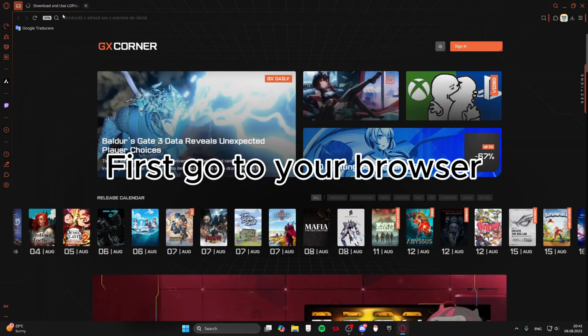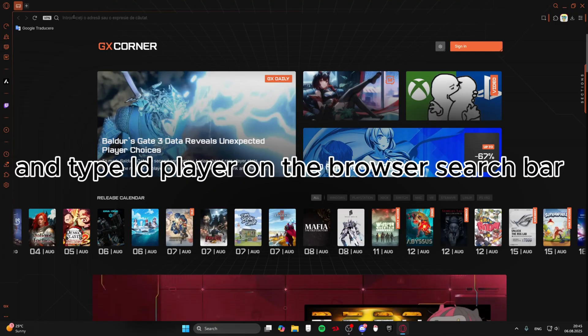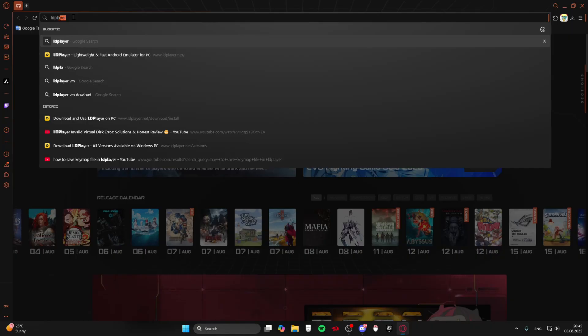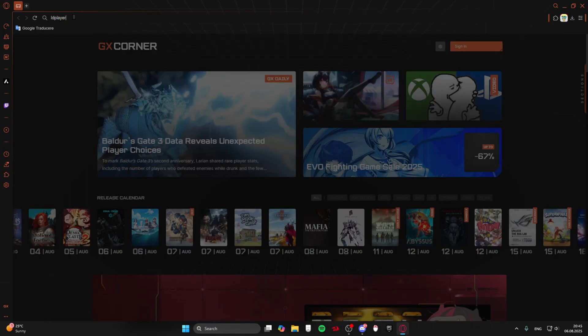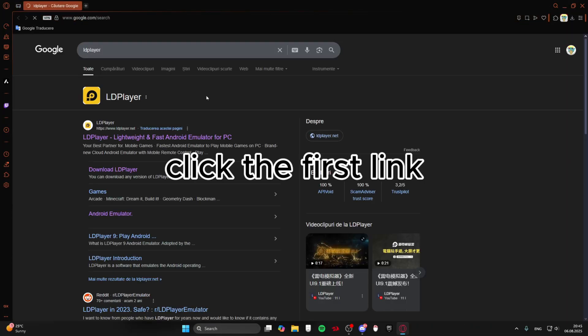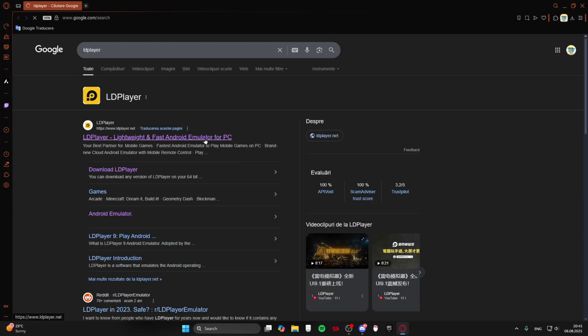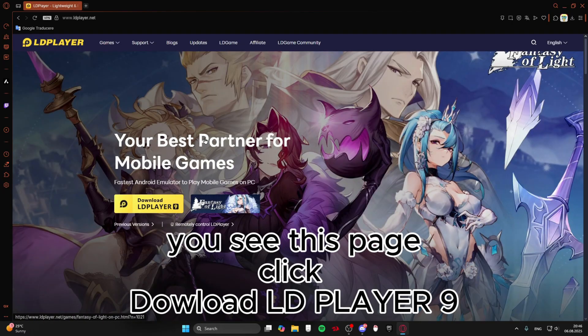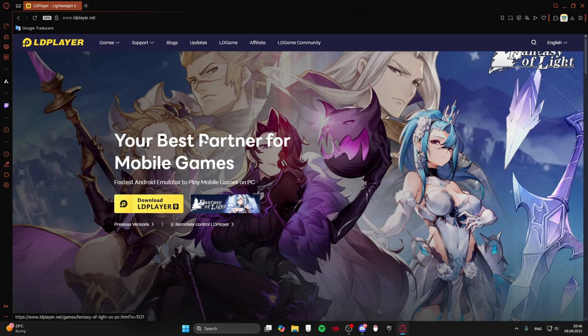First go to your browser and type LD player on the browser search bar. Click the first link. You see this page, click download LD player 9.